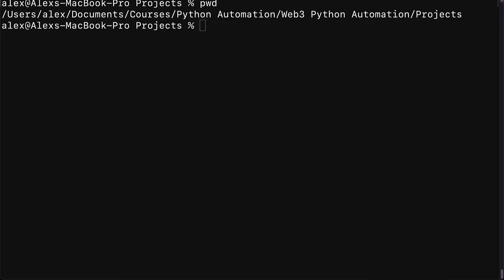Welcome everyone. We are starting a new project building an NFT with Brownie and Python. First we're going to build a smart contract with OpenZeppelin for the NFT inside of a Brownie project.